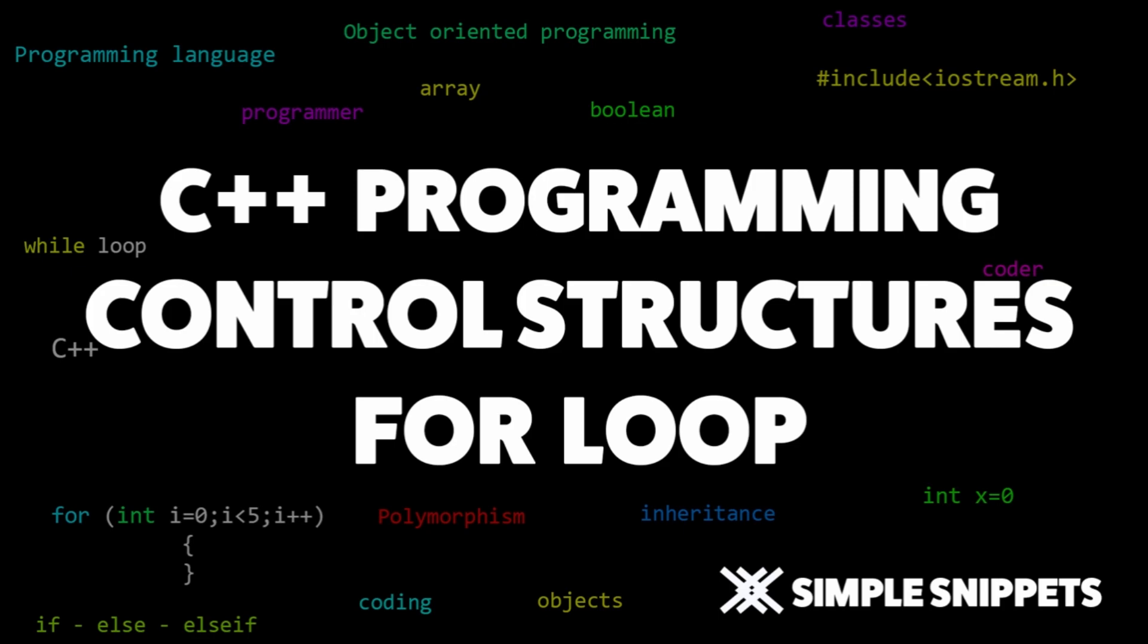In the previous two video tutorials we discussed conditional control structures—if-else and switch-case—so if you missed those, you can check them out. This video tutorial is based on a looping control structure, specifically the for loop, and we will see two different programs.